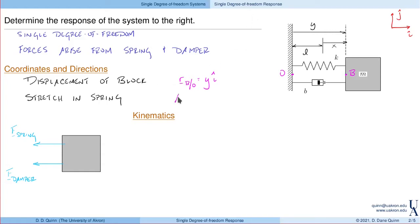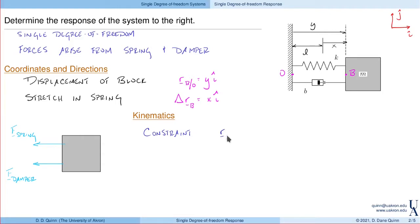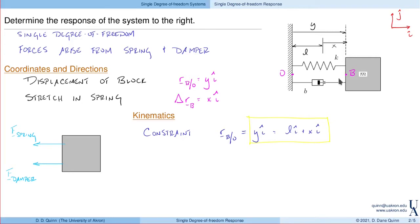We've measured the displacement of the block with coordinate Y. If I define a point O fixed in the ground and a point B fixed in the block, then the position of B with respect to O is Y in the I direction. My second coordinate X measures the stretch in the spring, so the displacement of the block delta R of B is X in the I direction. These two coordinates are related — there is a constraint. The position of B with respect to O can be written as Y·I, but also as L·I plus X·I, so the constraint is Y equals L plus X.